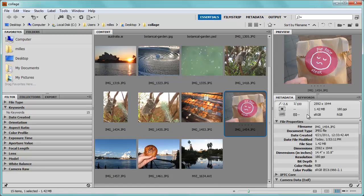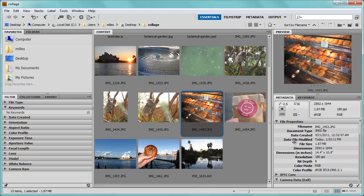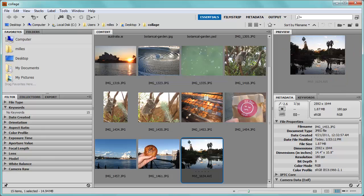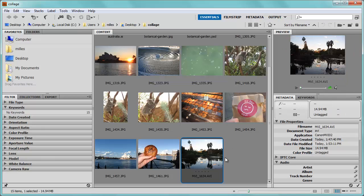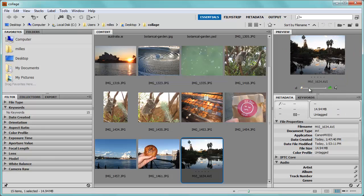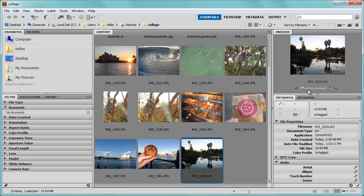You can see metadata or information that the file has about it, stored on it. Right here you can see all of that information. You can also, if it's a video or sound file, you can preview the sound file.